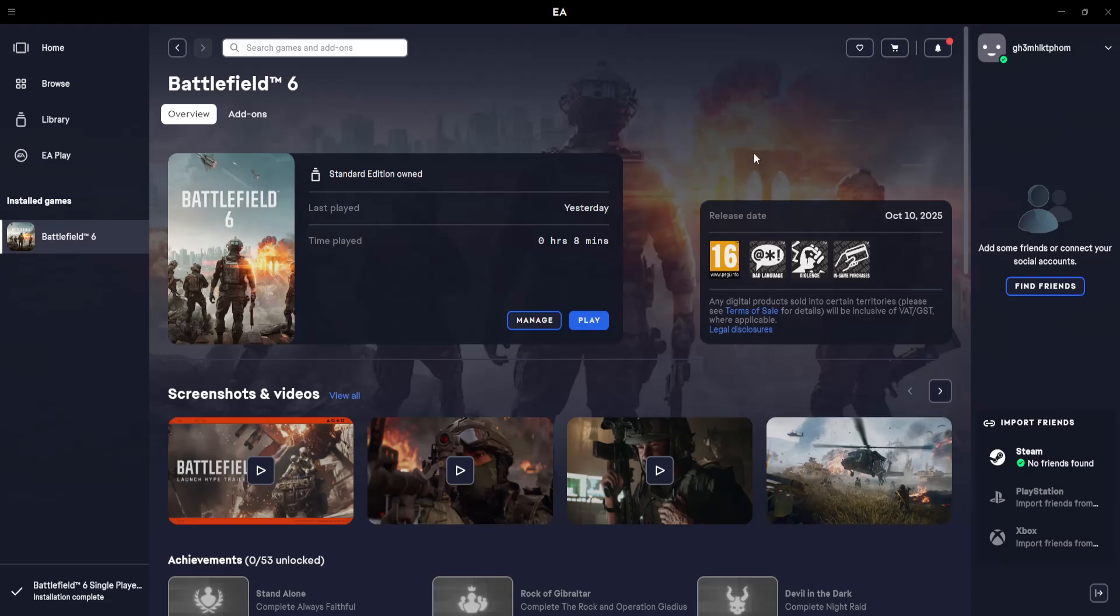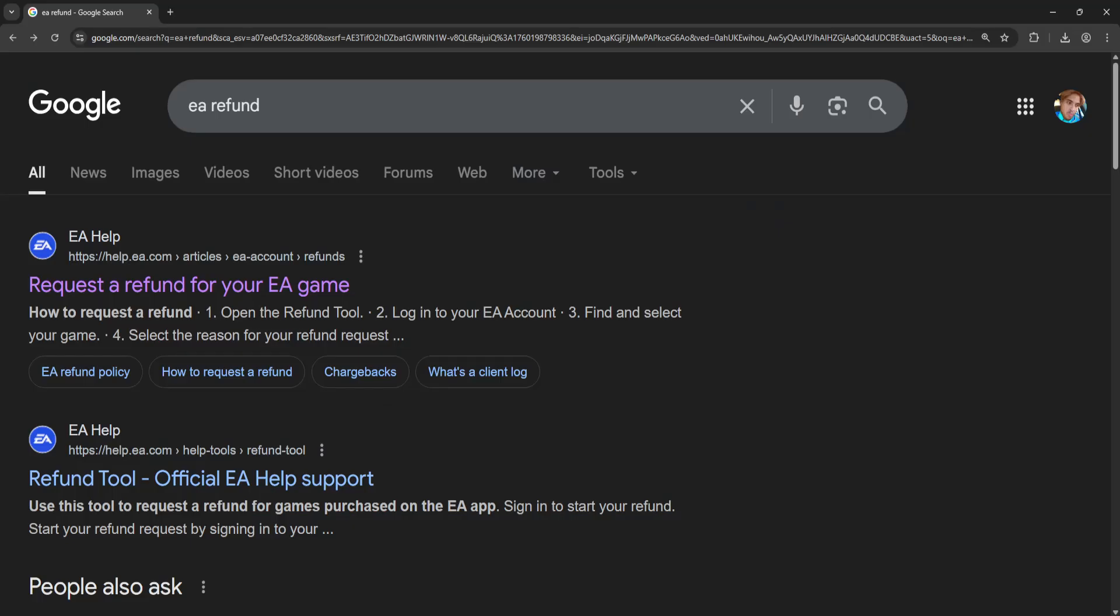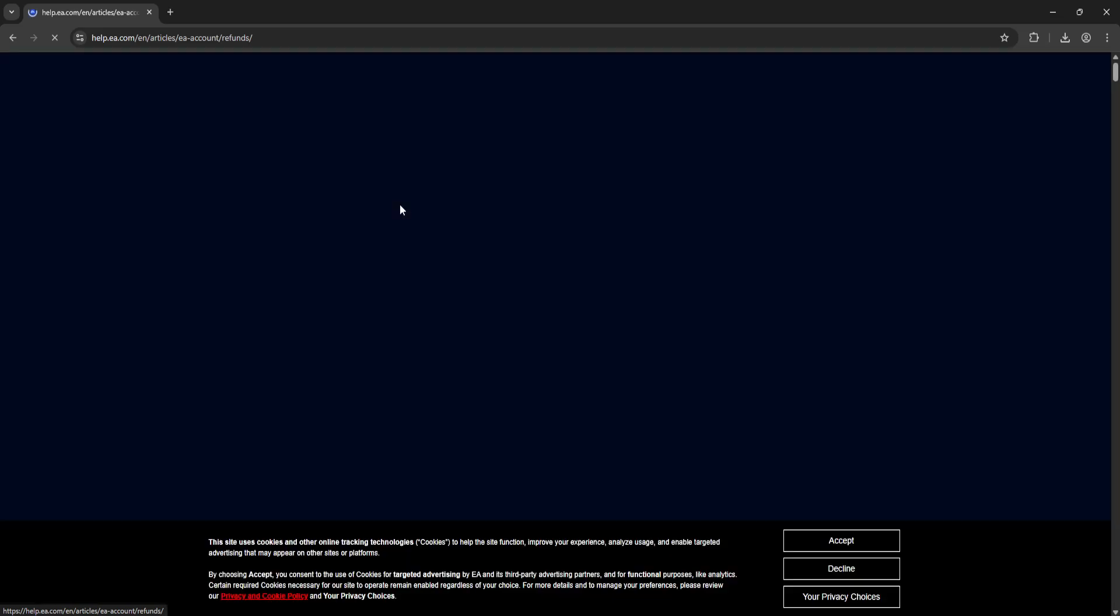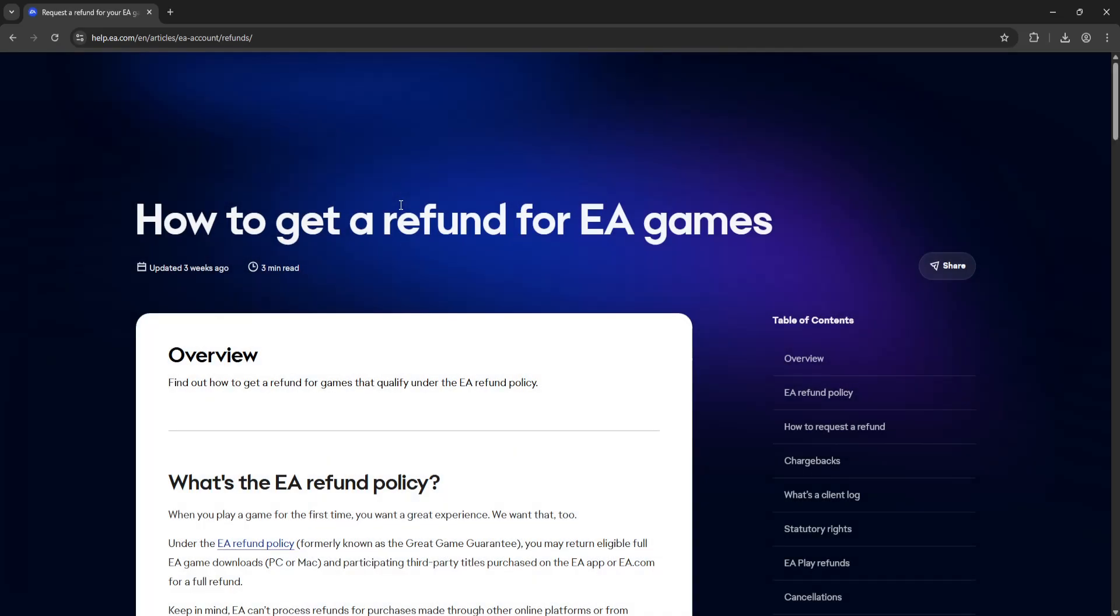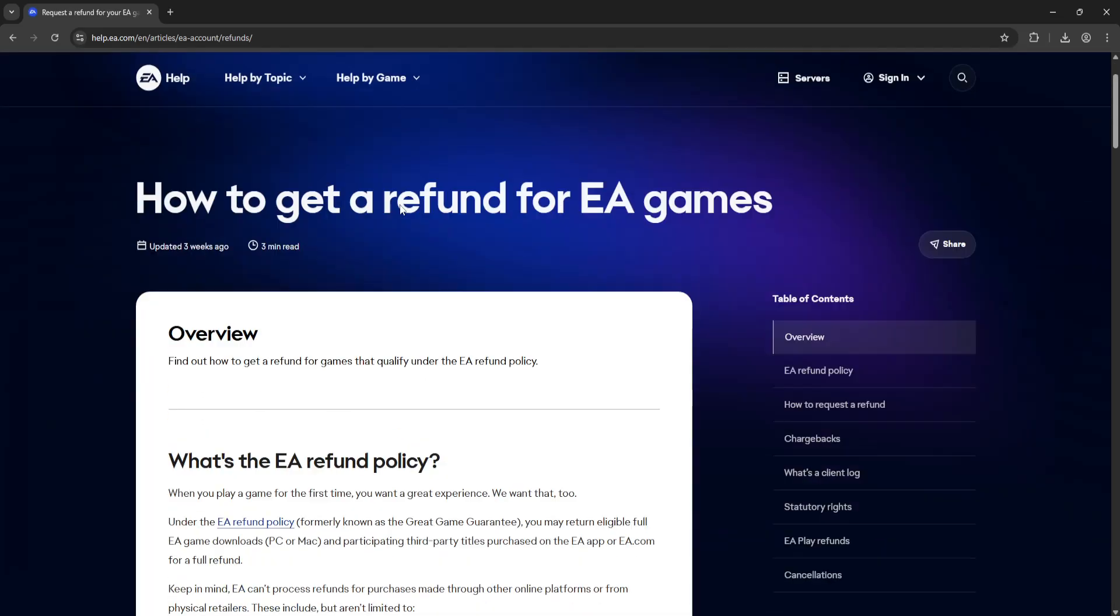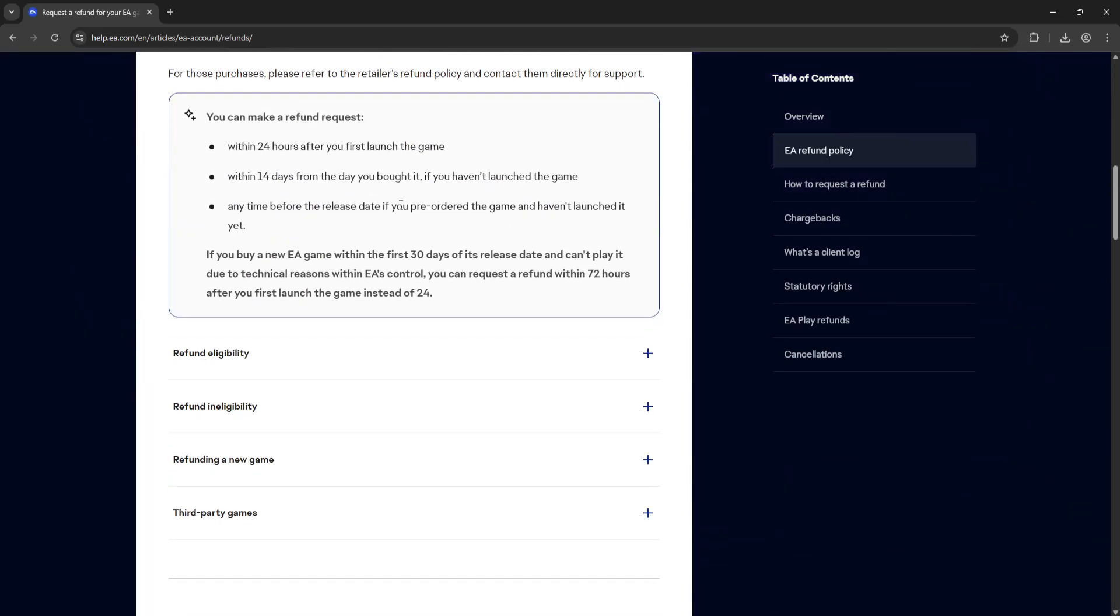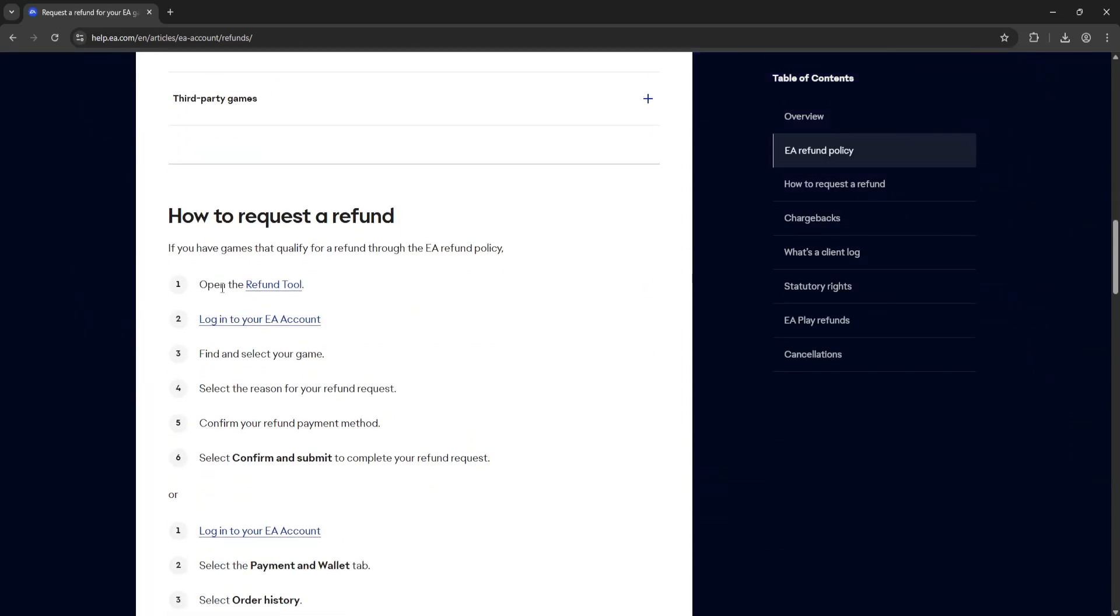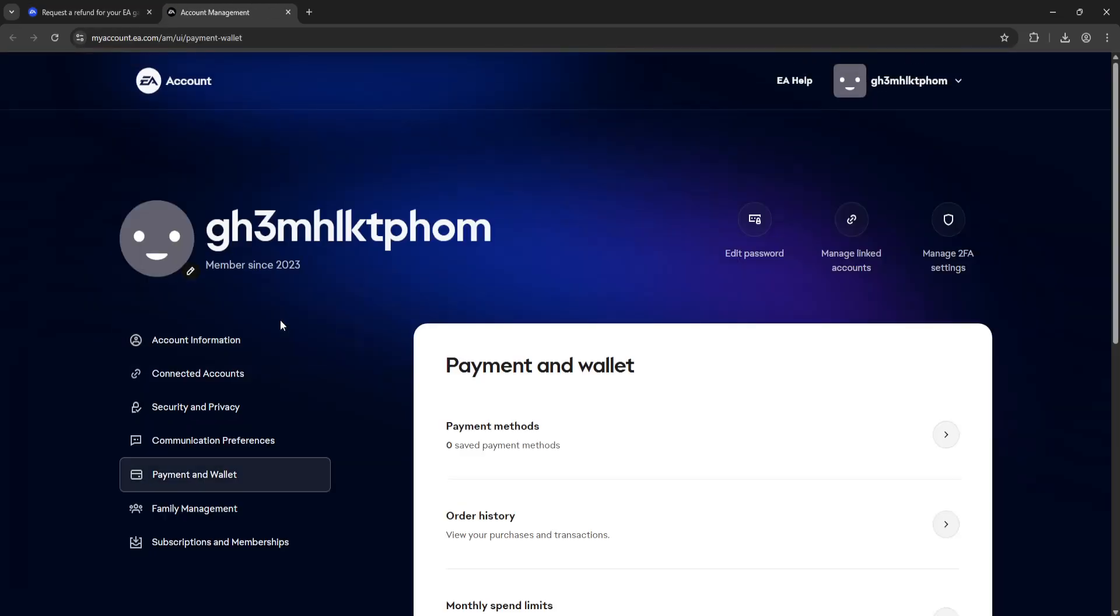How to Refund the Game on the EA App. Open up Google and search for EA Refund. Click on the first website that pops up. Scroll down until you see the login option, log in to your EA account, and click on that option.